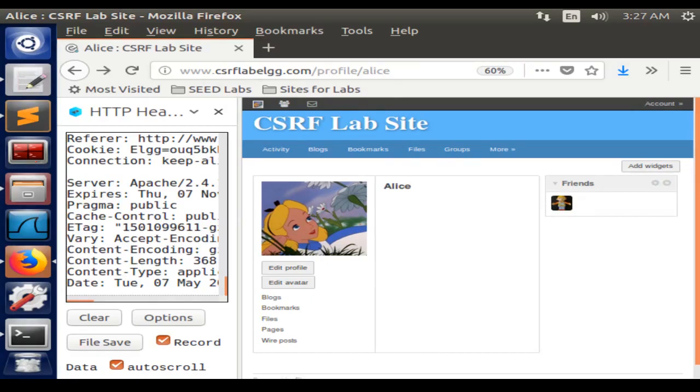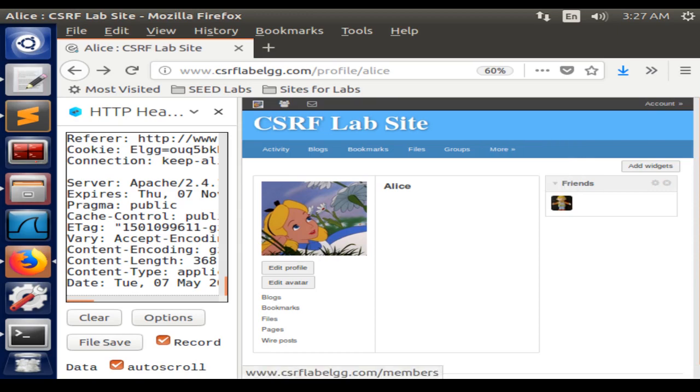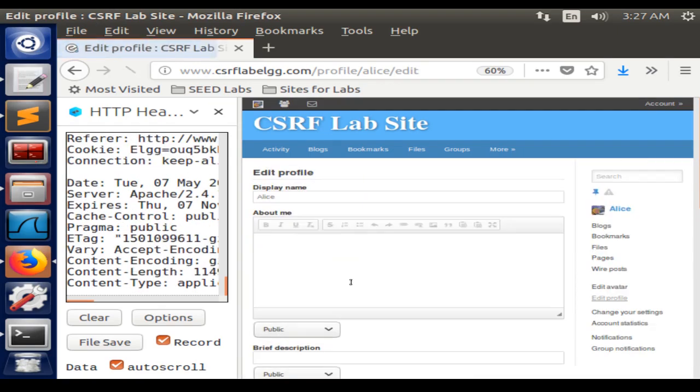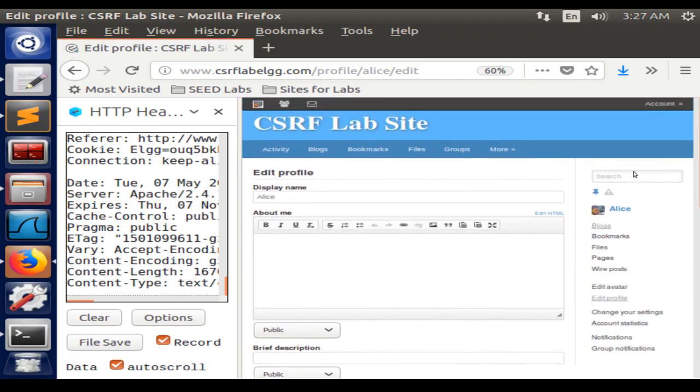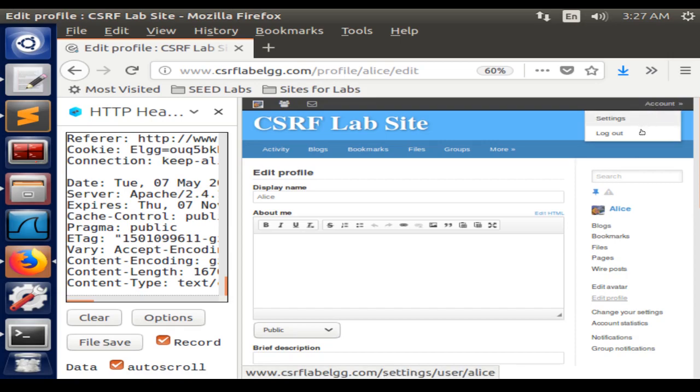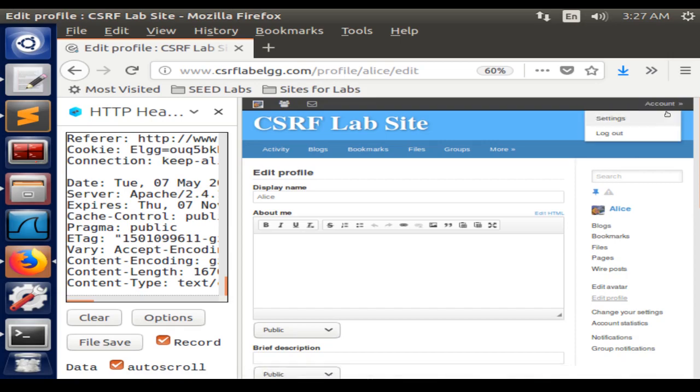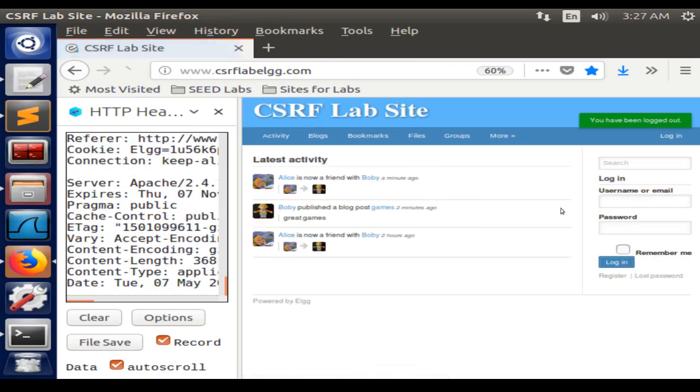For the third task of the lab, we need to make Alice's brief description say 'Bobby is my hero', even though she didn't write it. So we can log out from here and go to Bobby's account.